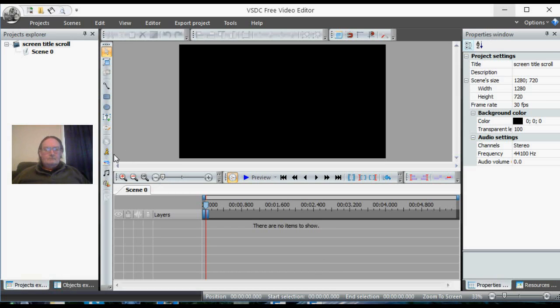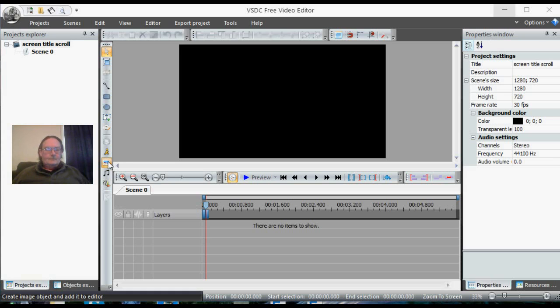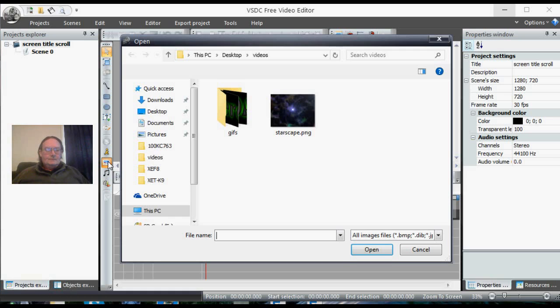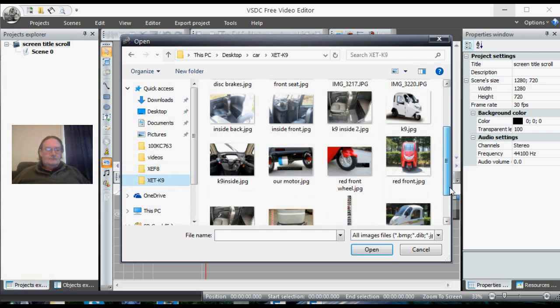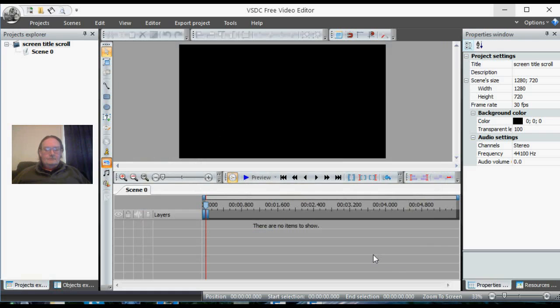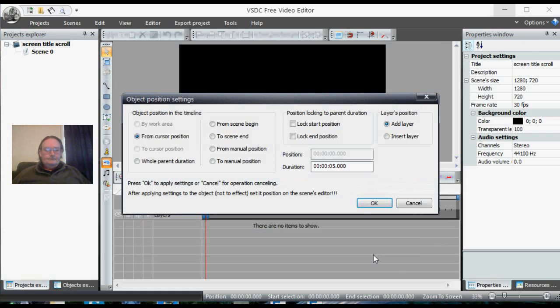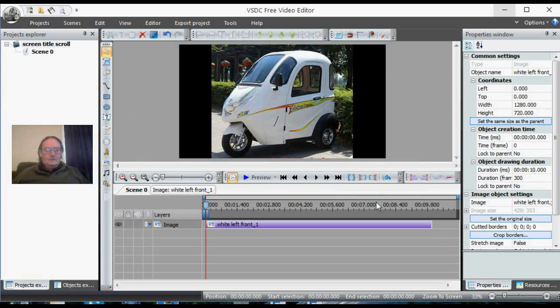Hit the X, away it goes. We just got a basic screen here. Now we're going to go over here and we're going to add an image. Select an image that you want to have for your background and open. Now we're going to go from the start position and we want this to be 10 seconds long, so we're going to change it from 5 seconds to 10 seconds duration.